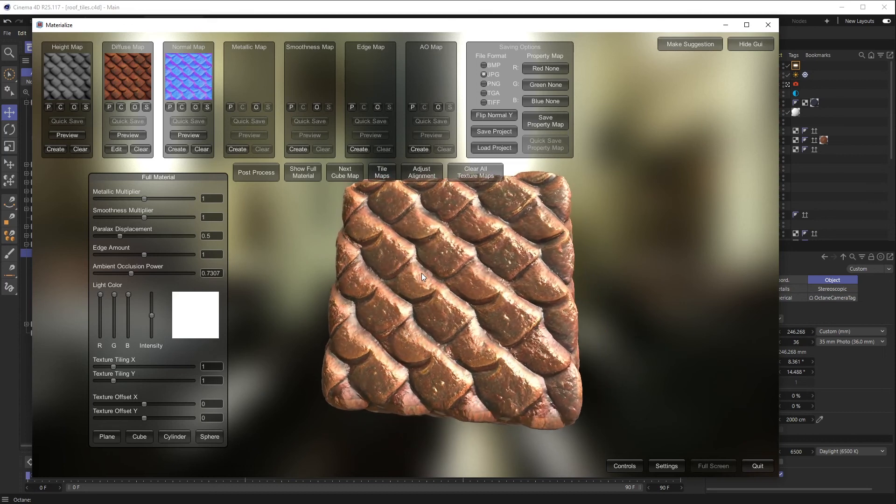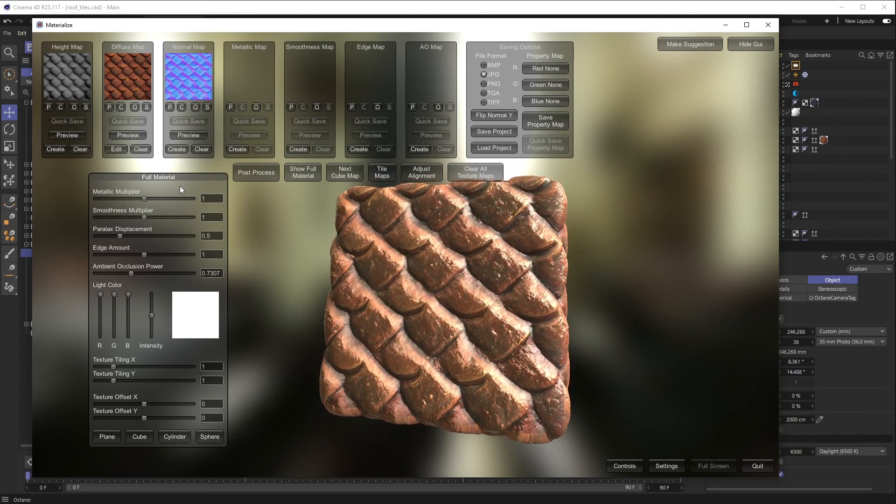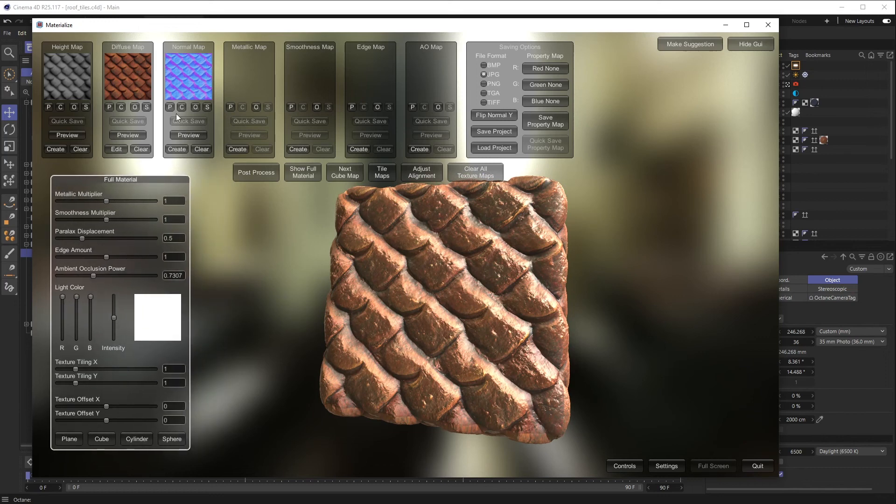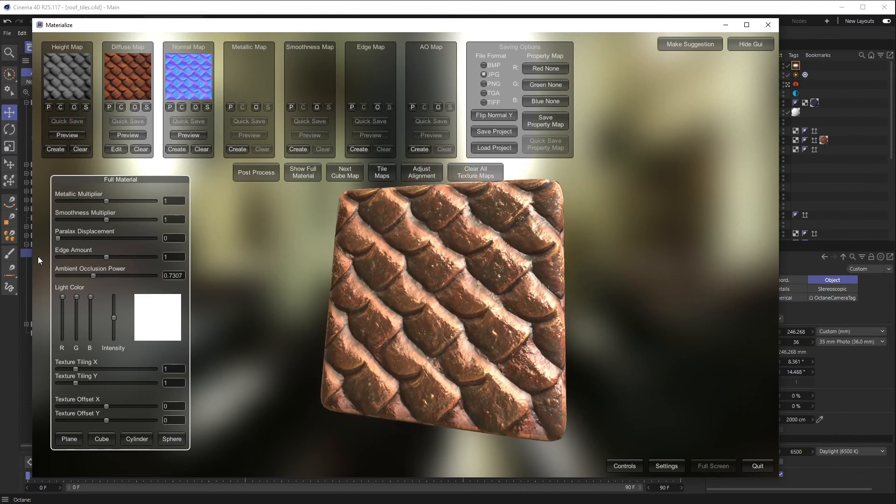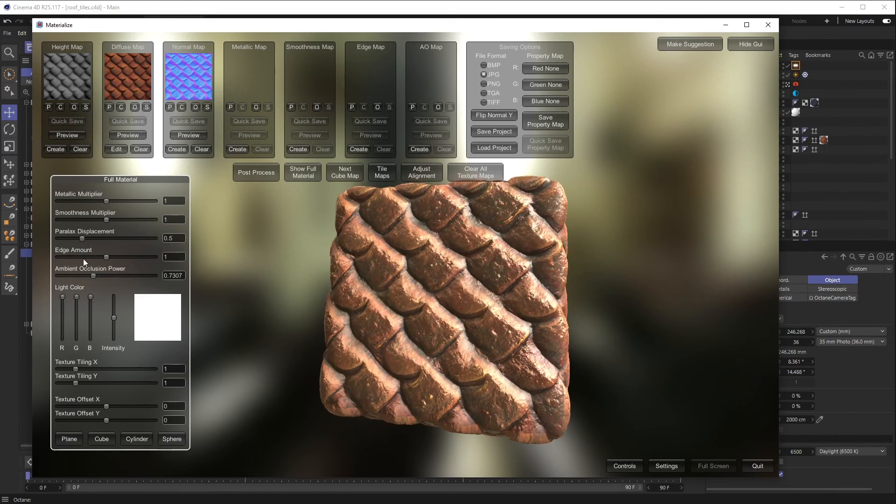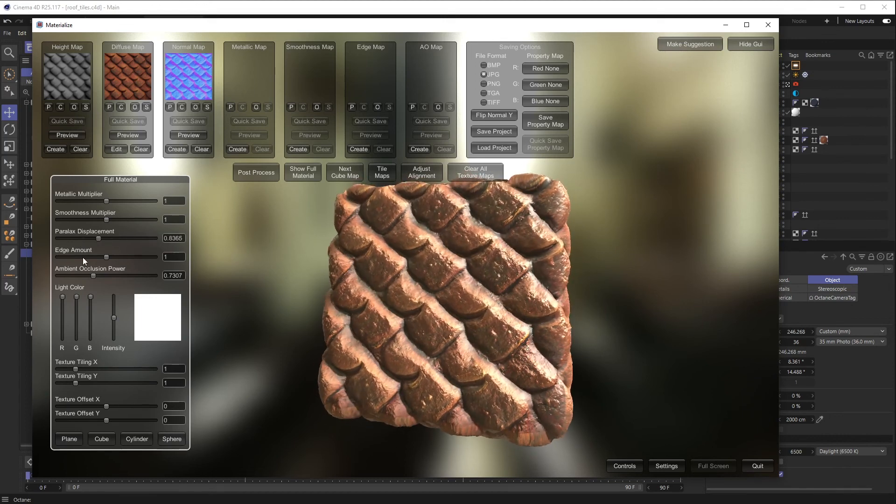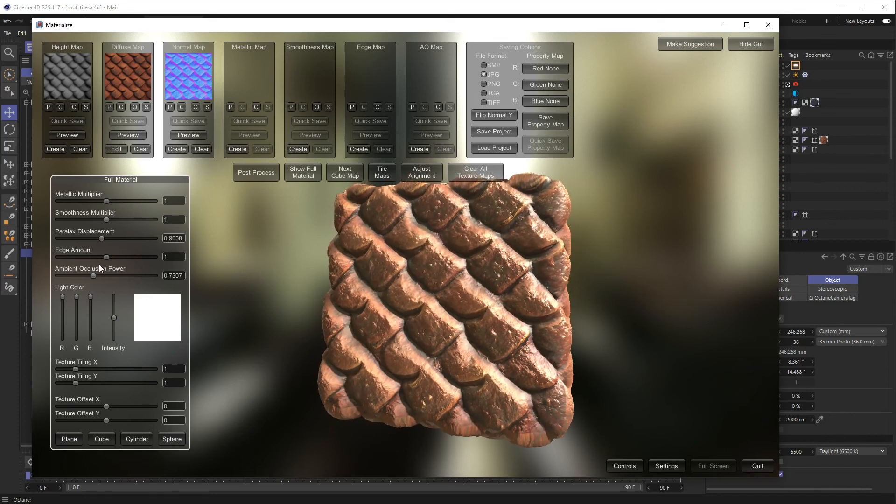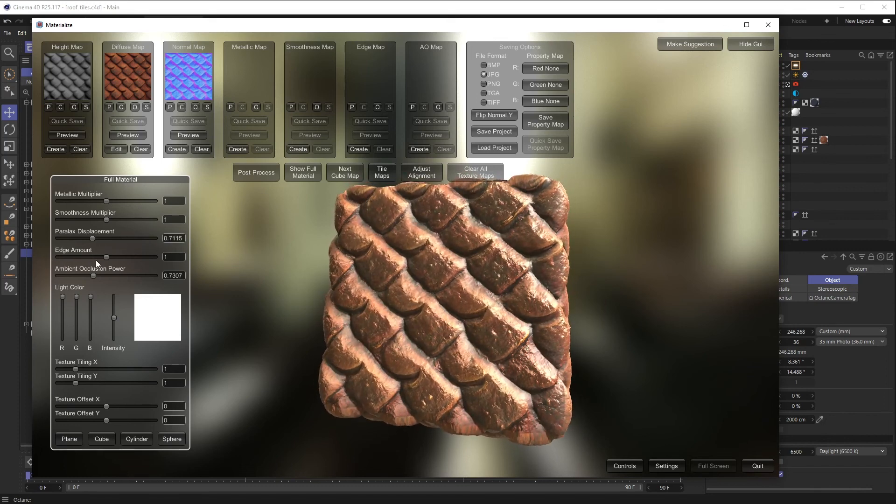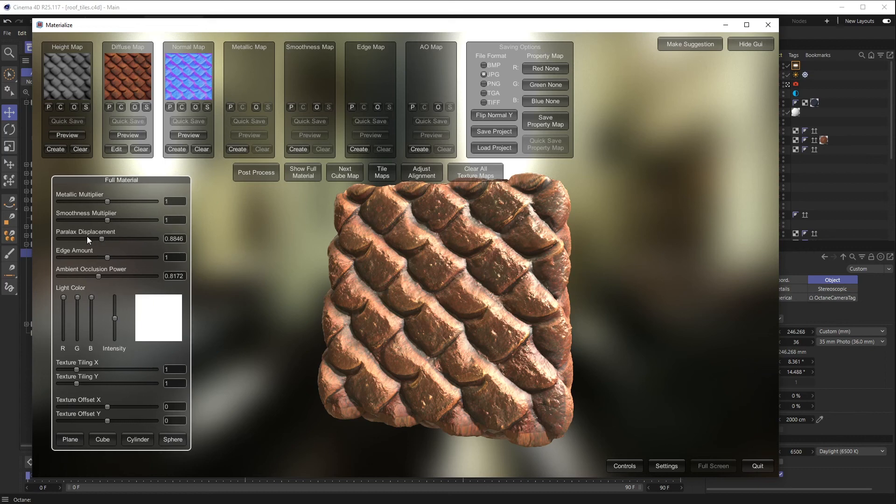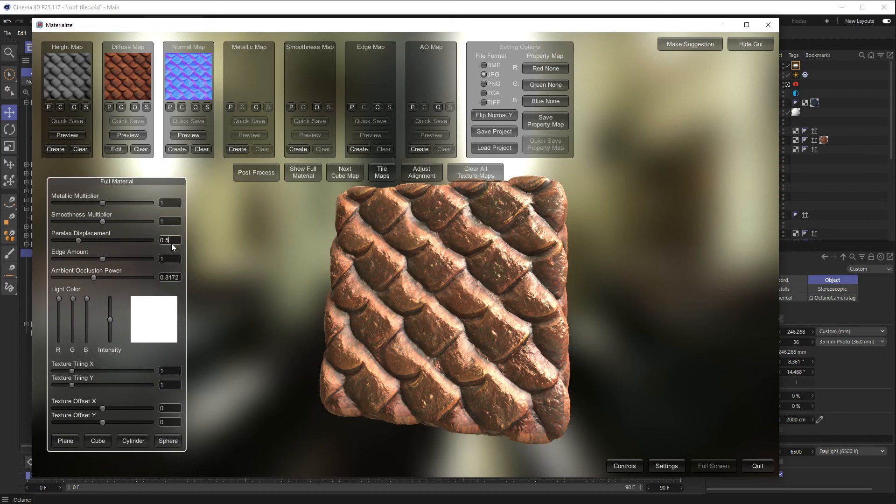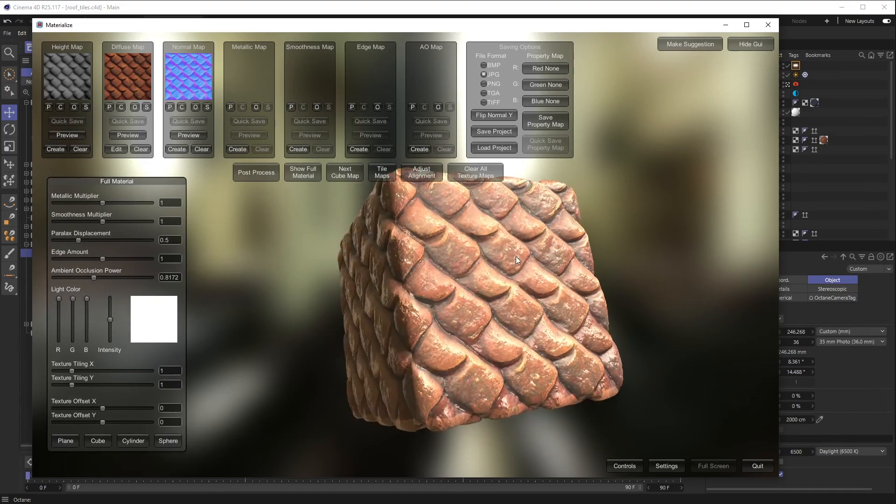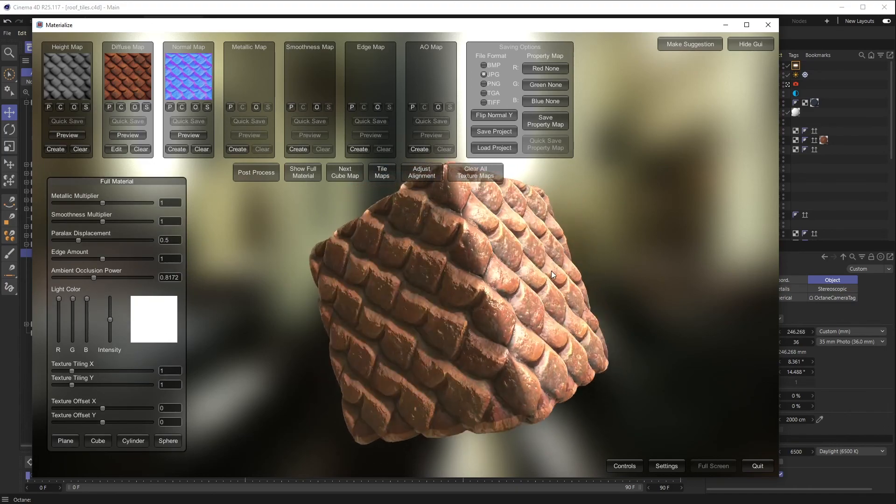Another thing you can do over here, kind of on these base settings when you don't have a material selected, you can do parallax displacement and kind of make it more or less extreme. This doesn't do anything to the final output of the texture. It just allows you to see how far you can potentially push this when you bring it into a 3D program, same with like ambient occlusion power once you have an ambient occlusion map set.